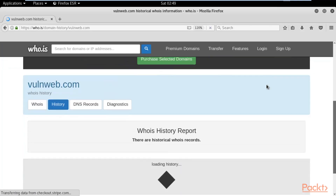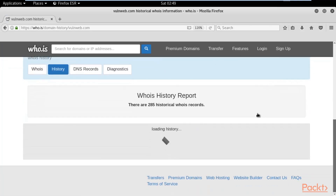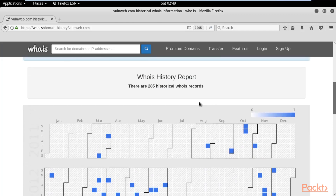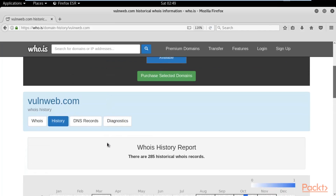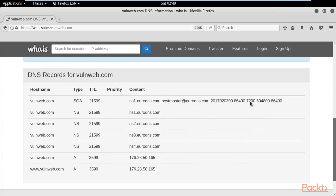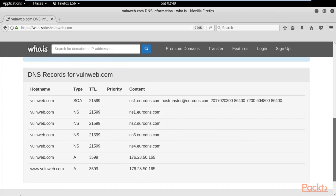Scrolling back up and clicking on 'History,' we can see it loads historical whois records — there are 285 historical records available. The DNS records section shows information about the DNS domain name server, and all DNS information is available here.